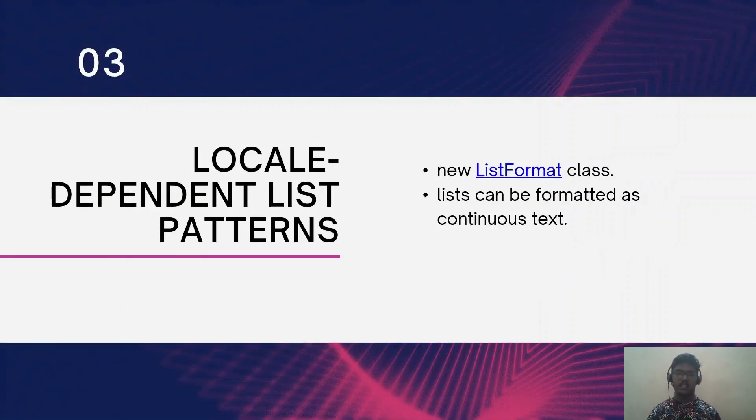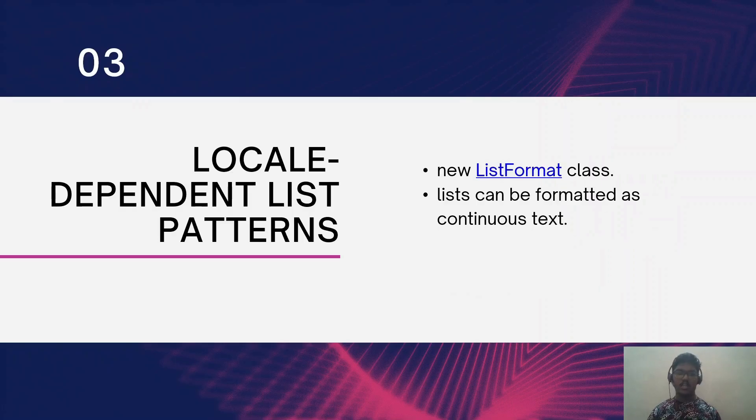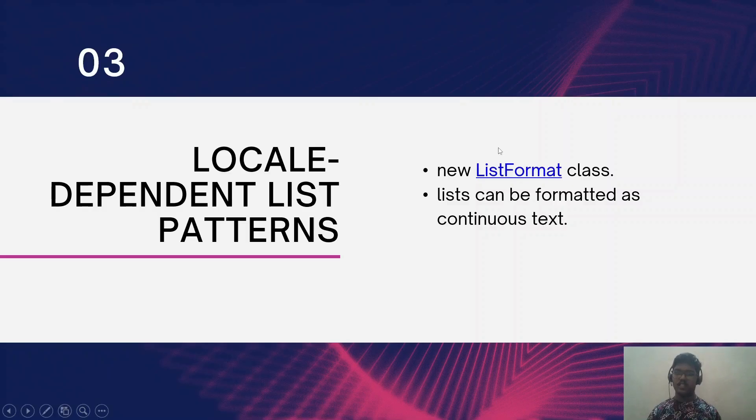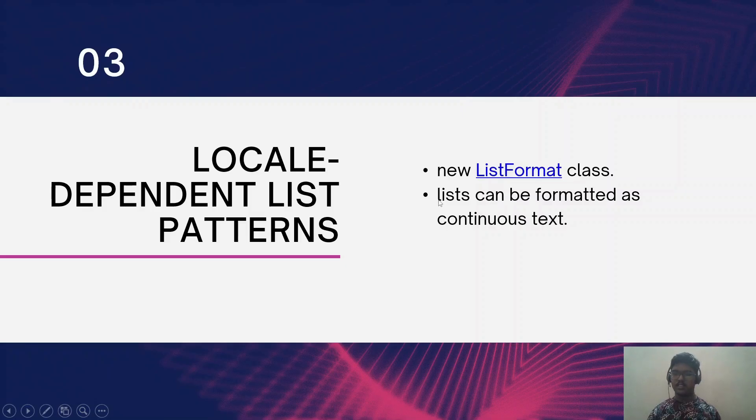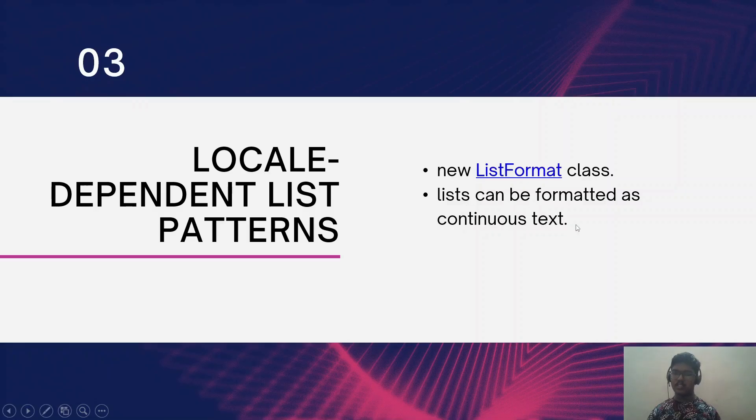The next one is locale dependent list patterns. In Java 22 we have a new ListFormat class which will convert the list into a formatted continuous text. Let's see the example first.